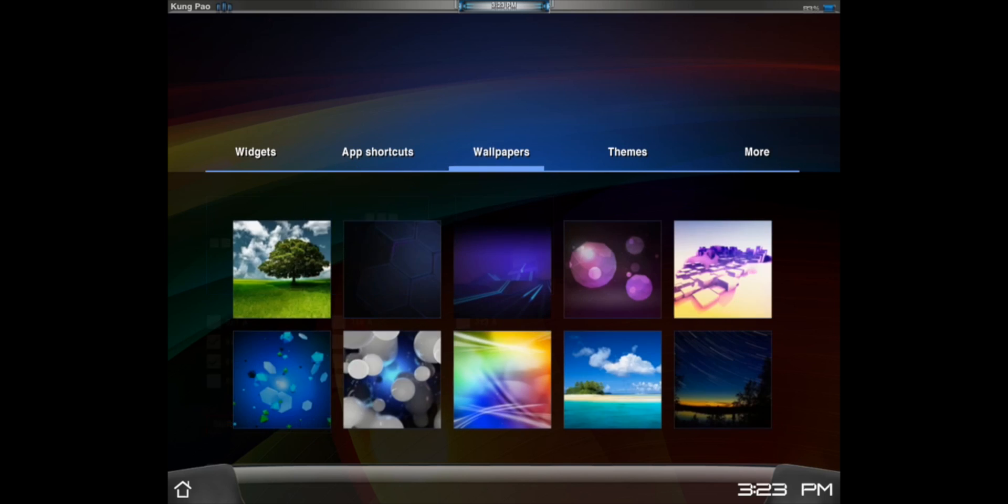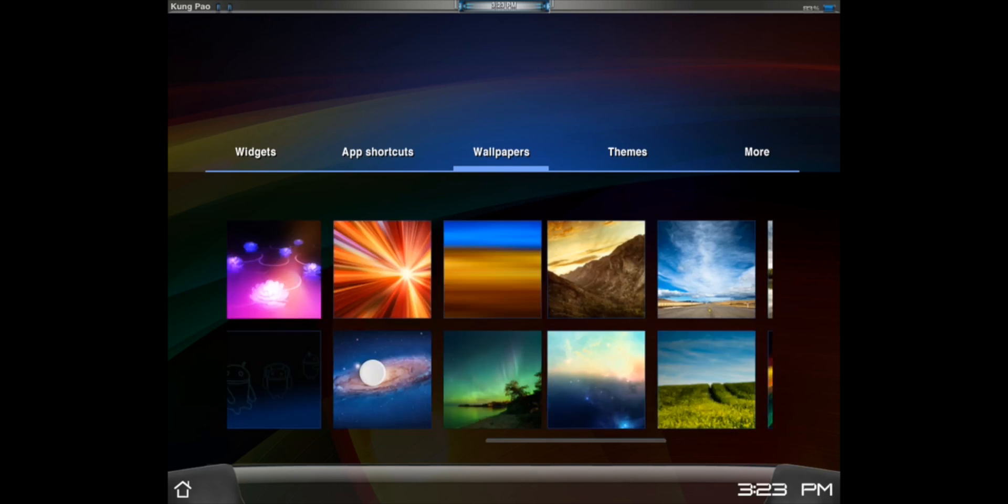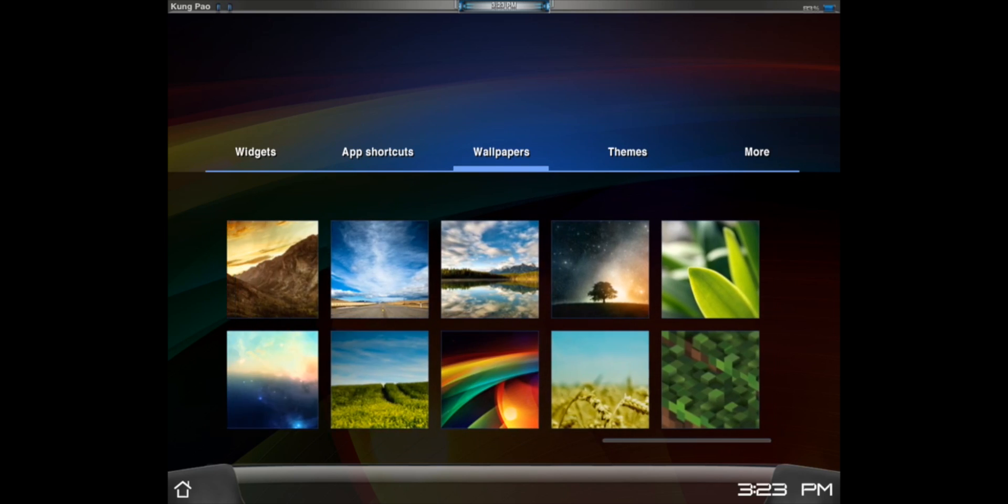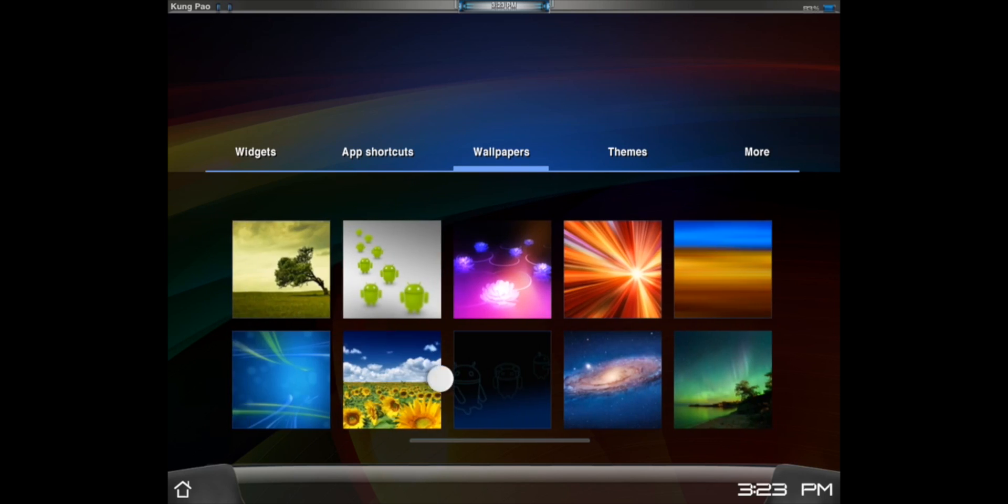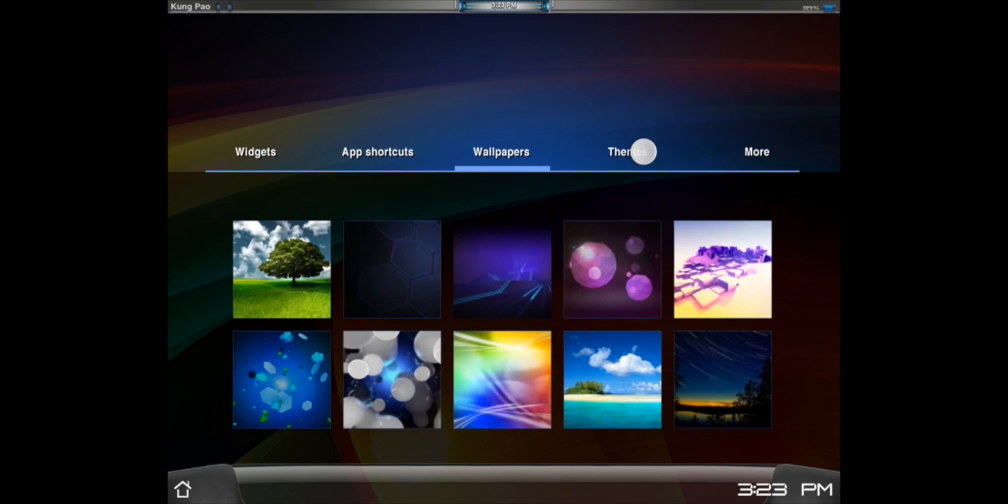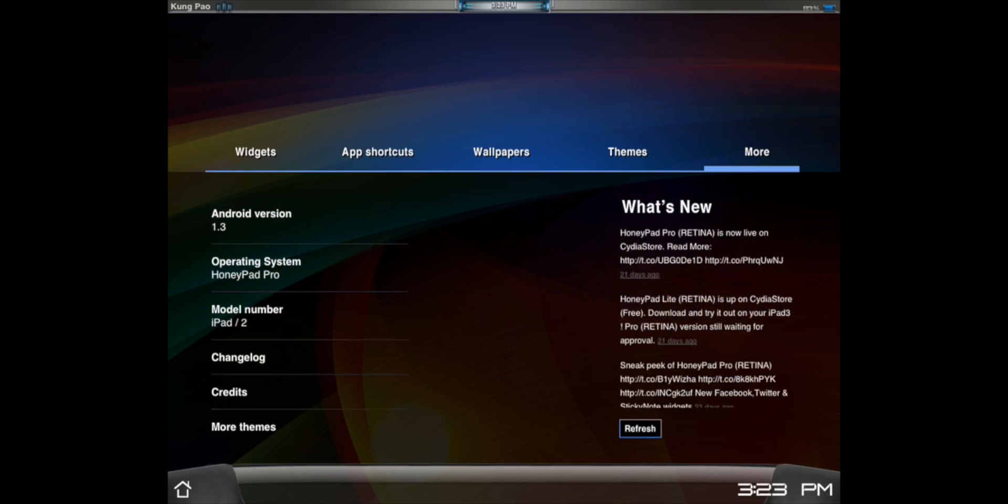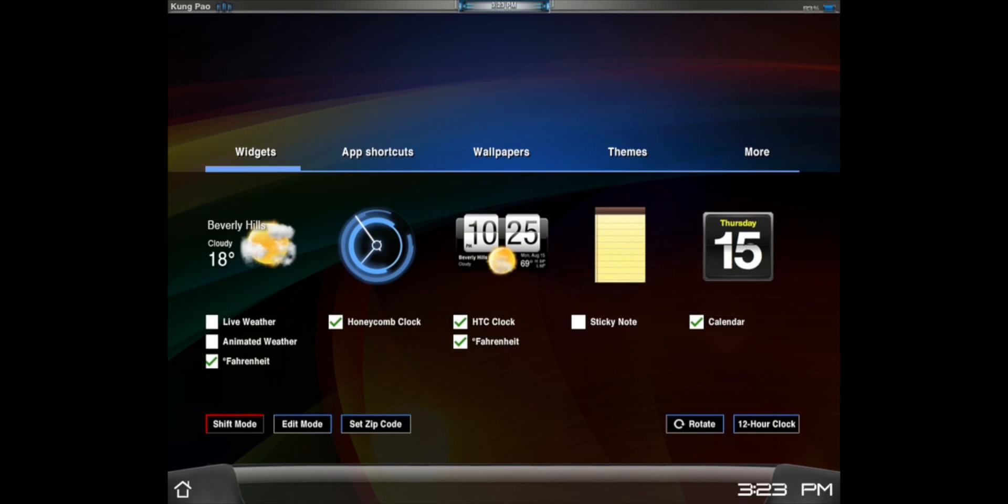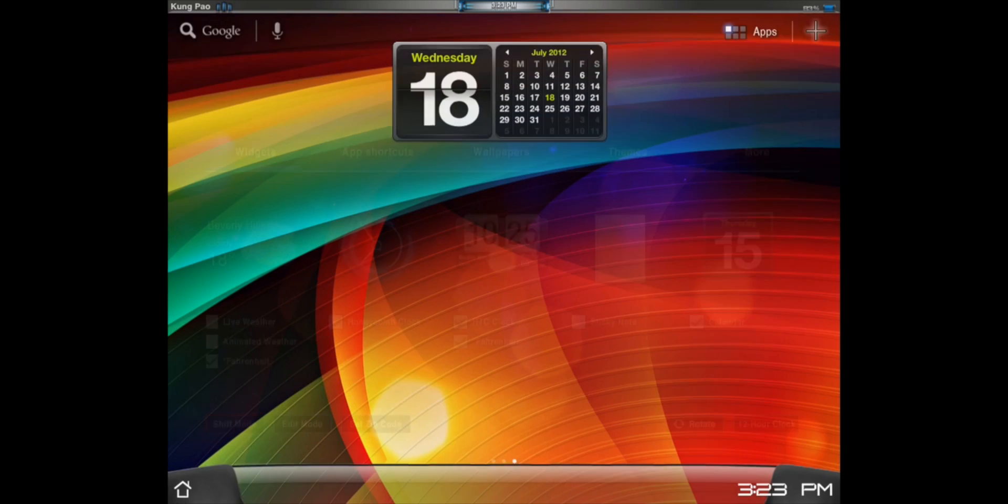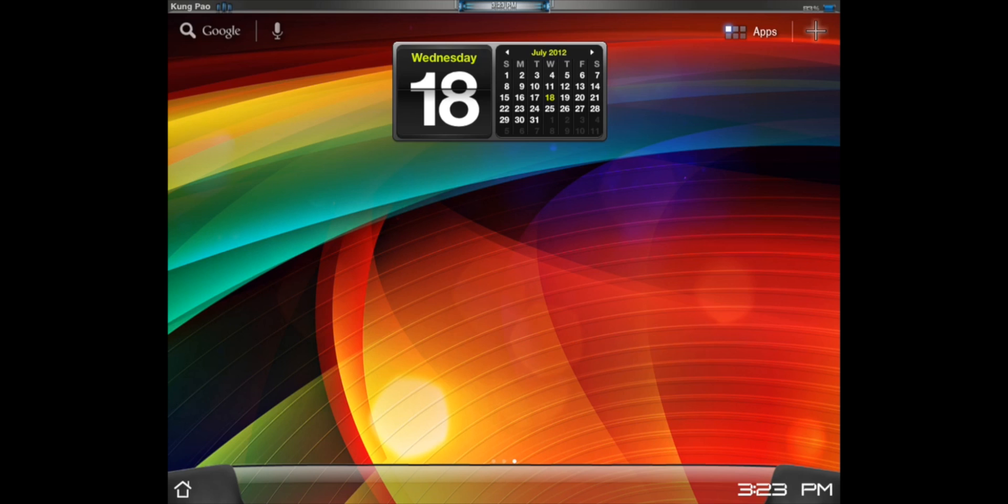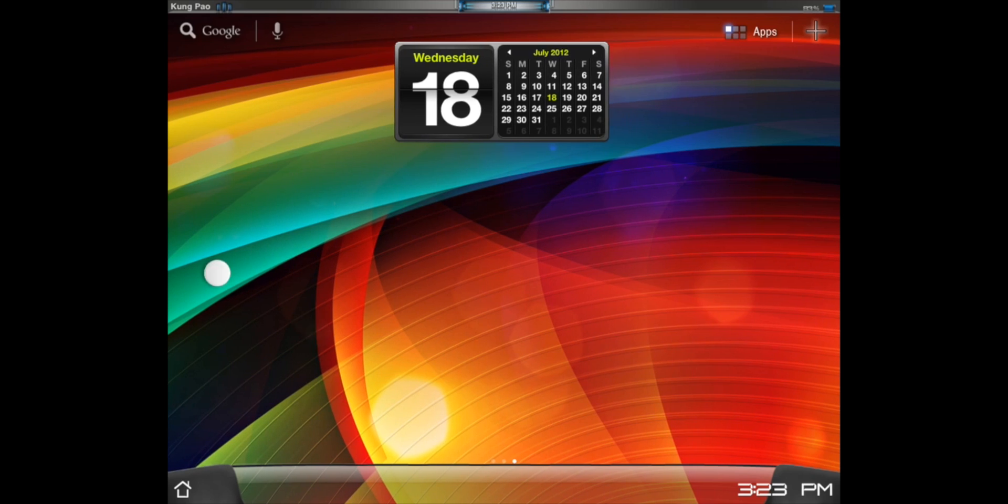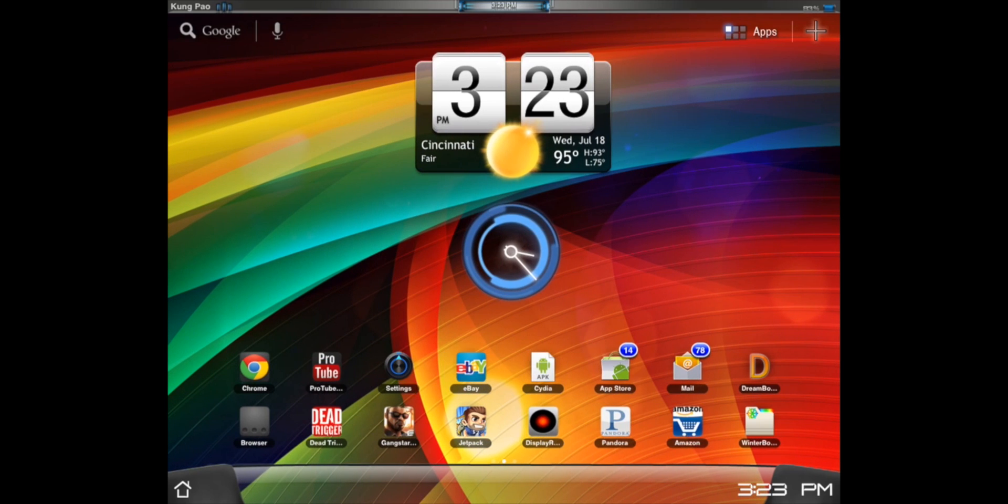You've got all your wallpapers here for the theme. They're all very nice. You have your themes here, which basically the different Android themes. And more, you can just all the info and stuff like that. So, this is a very nice theme. Probably my favorite overall. So, be sure to check it out.